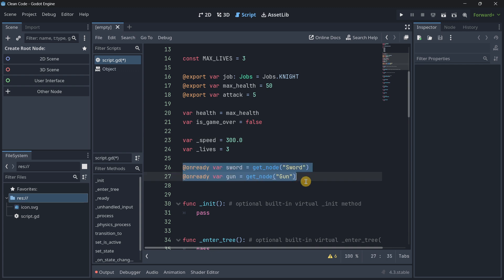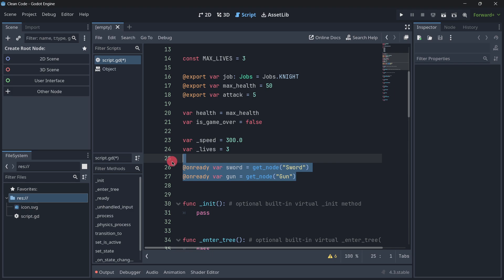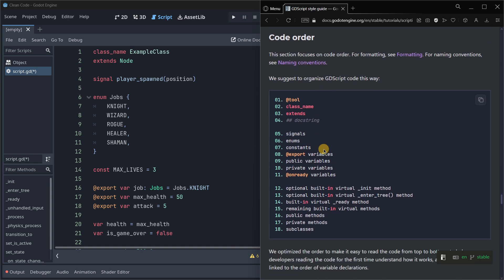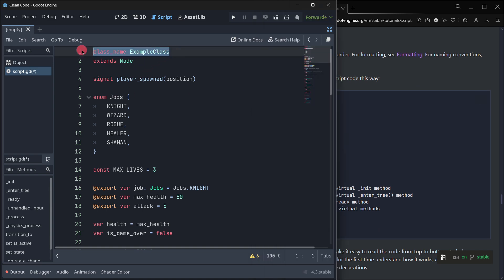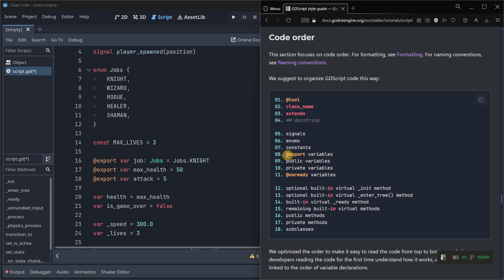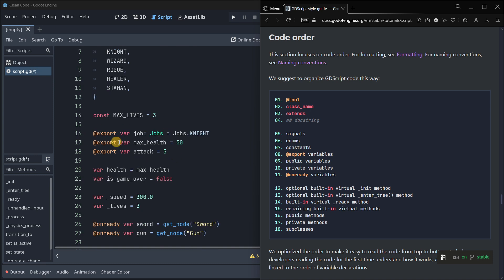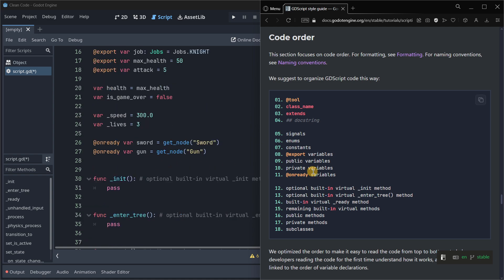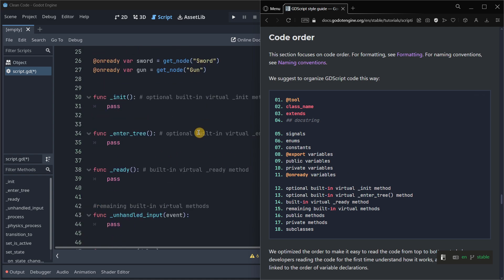Below private variables, onready variables come. Let me compare here with the official code order so you can see. I have class name, then extends, I have signals, enums, then my constants, then my export variables, my public variables without the underscore, my private variables with the underscore, my onready variables, and then come the different functions.